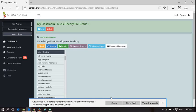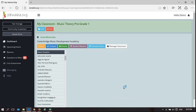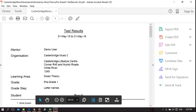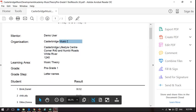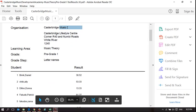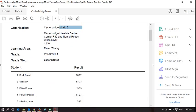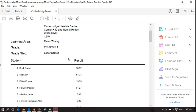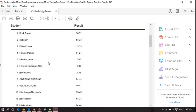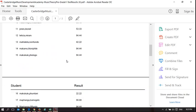You can now open this PDF and you can see it's the Mentors Demo Users, Castle Bridge Music Development Academy, where it is. It's pre-grade one letter names and these are learners and their results.